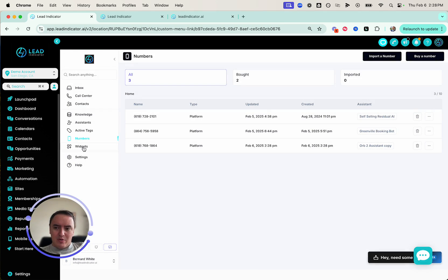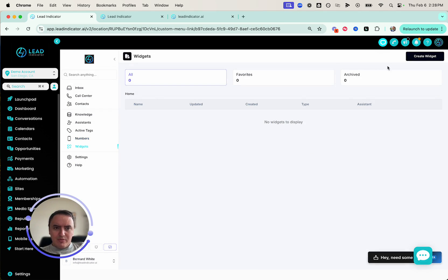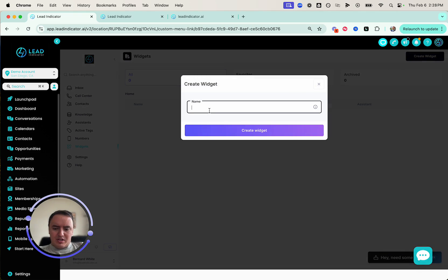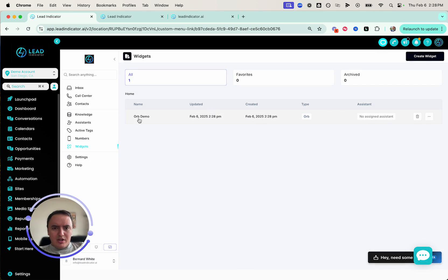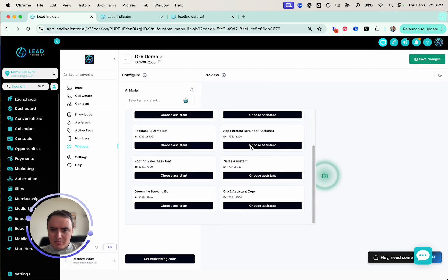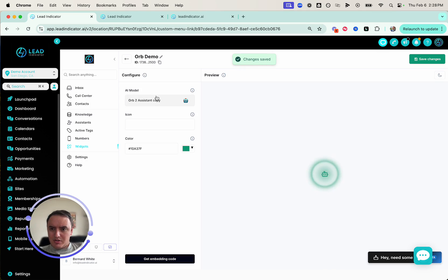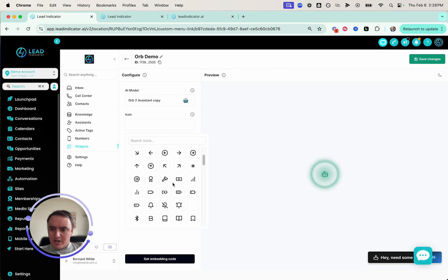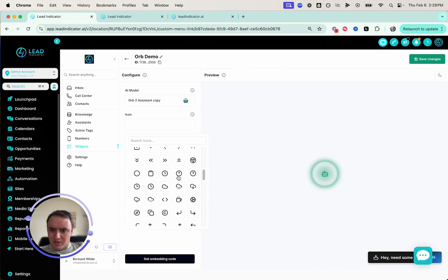Now we need to put it onto the widget. Go to Widget, create one, and make it an orb. Let's call it "Orb Demo" for this video. We still need to assign it to that assistant, so we'll assign it to the "Orb Assistant Copy" we just made. Now it's assigned. On the icon, the default is a little robot, but you can actually change it to whatever you'd like — there are a bunch of different options.